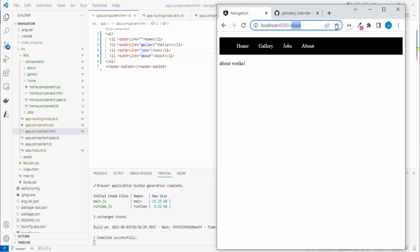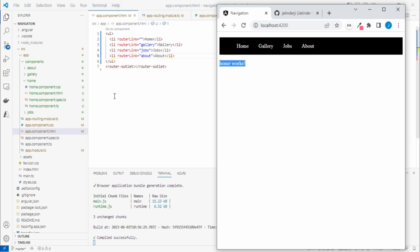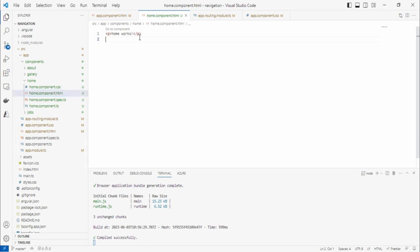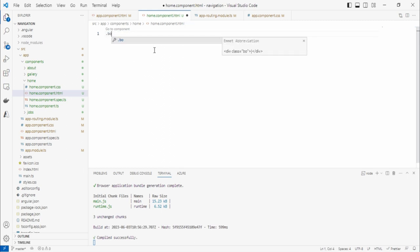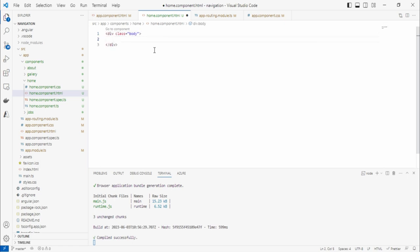Let's save and go to the browser. You can see it's showing 'home works' by default. If you're wondering where 'home works' is coming from, that text is in the home component's HTML template. Now let's add some layout structure — a body class wrapper div and a main class div to hold the router outlet content.